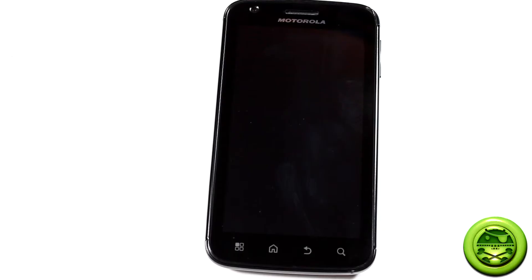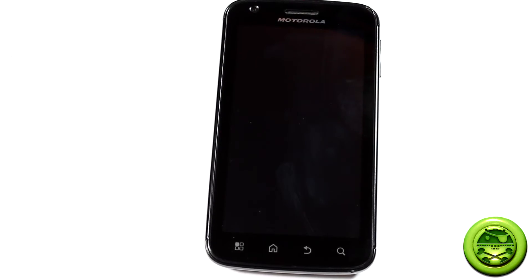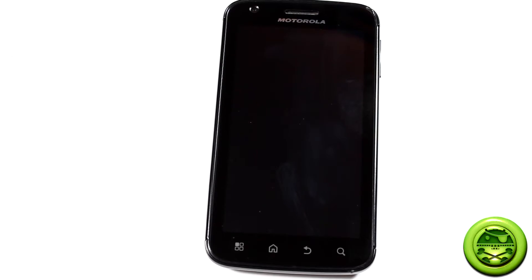Alright! Hacker Friday! We are here to show you how to install CNA Nightlies for your Motorola Atrix 4G.